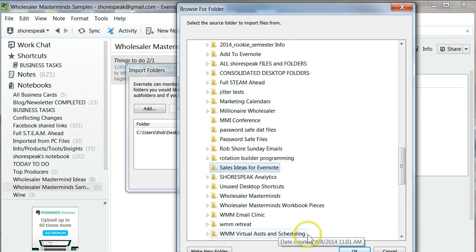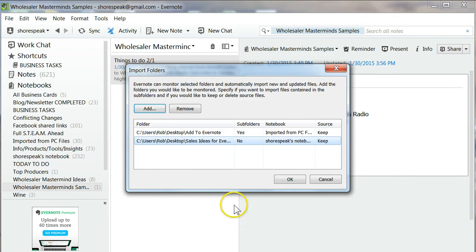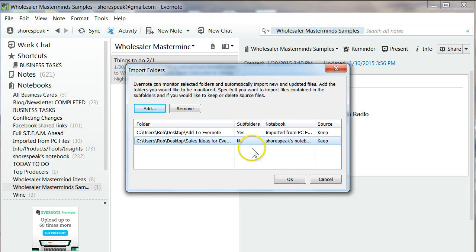There's my Sales Ideas for Evernote. I'm going to click OK, which is hiding down here. There you can see that my source folder is Sales Ideas for Evernote. Let's change Subfolders to Yes.